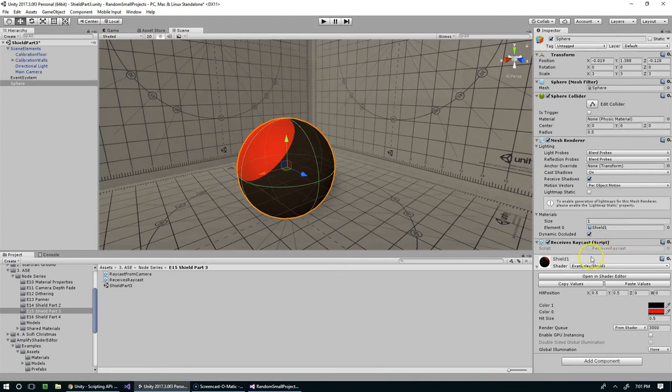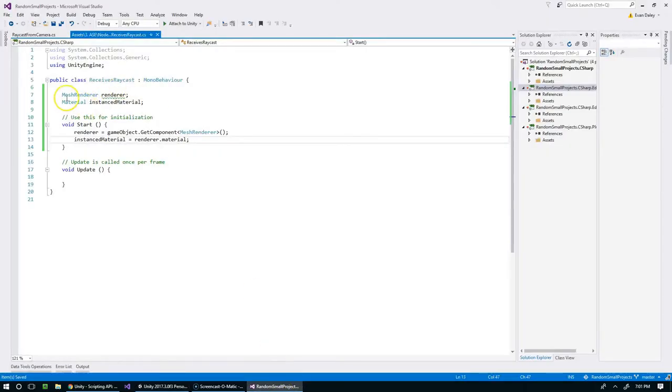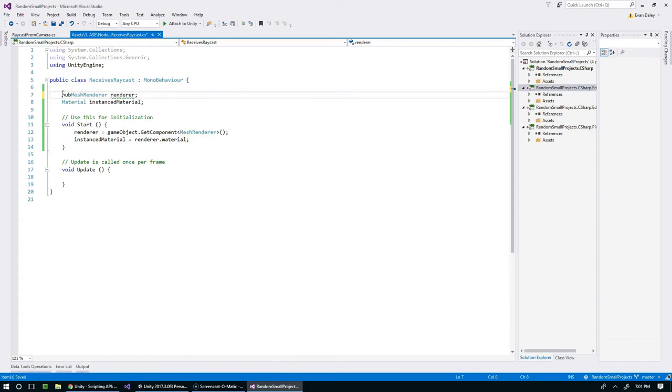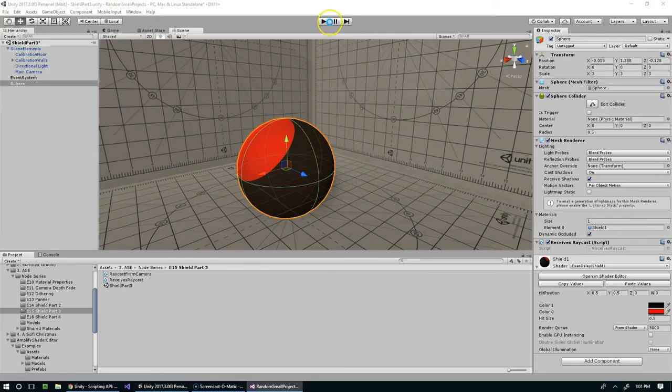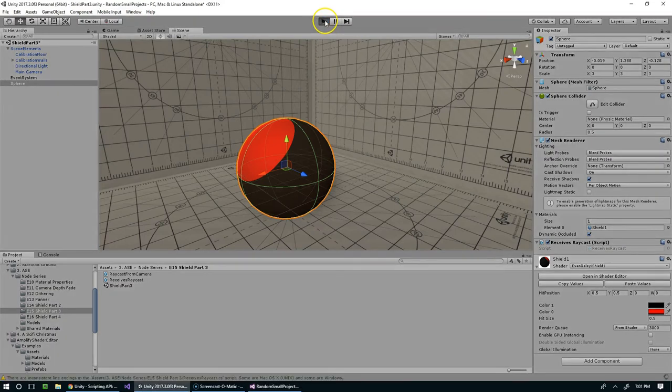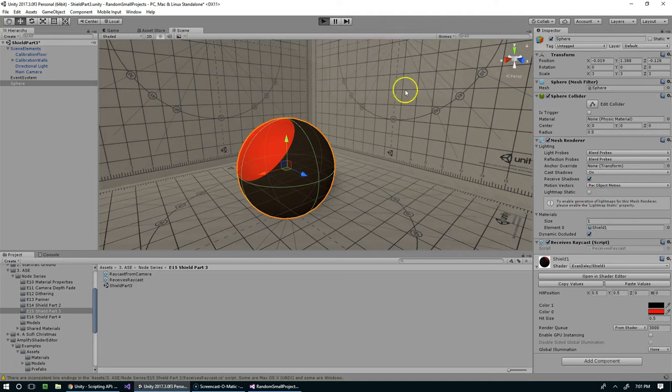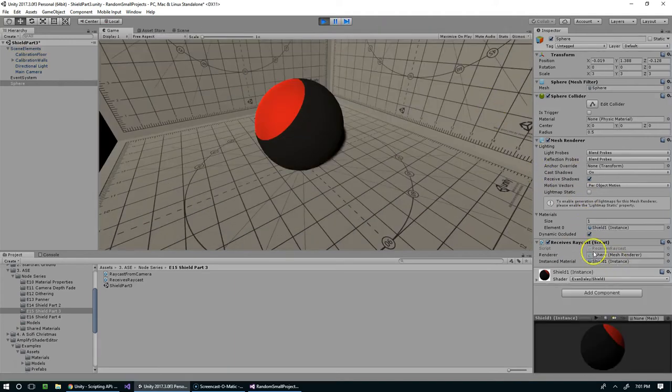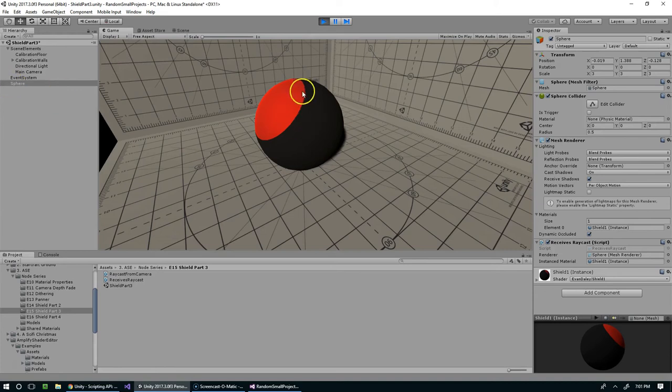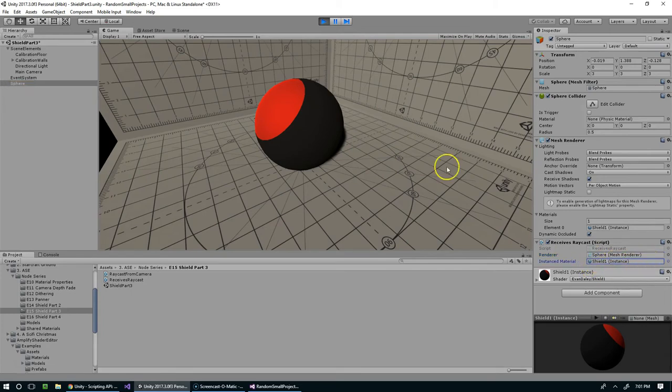Now that I think about it, I think that these are defaulting to private and that's why they're not showing up in the inspector. There we go, so you can see that the sphere found the reference to the mesh renderer as well as the material itself.